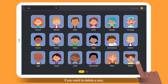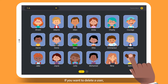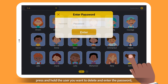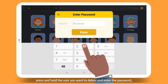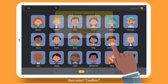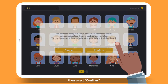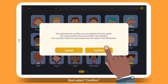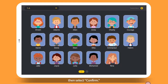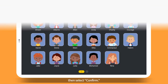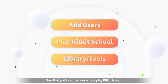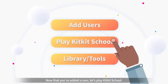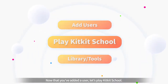If you want to delete a user, press and hold the user you want to delete and enter the password. Then select Confirm. Now that you've added a user, let's play KitKit School.